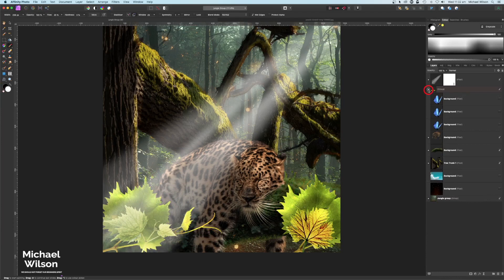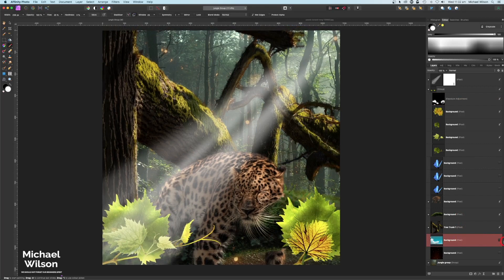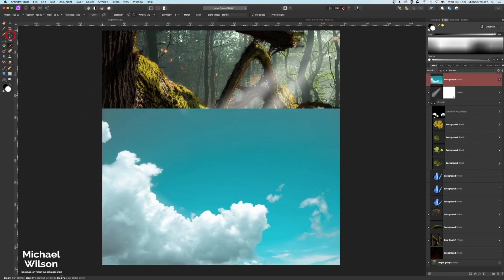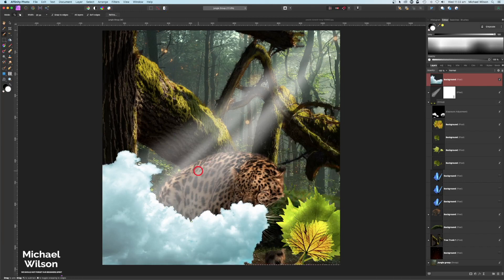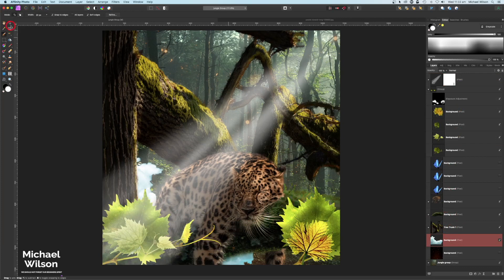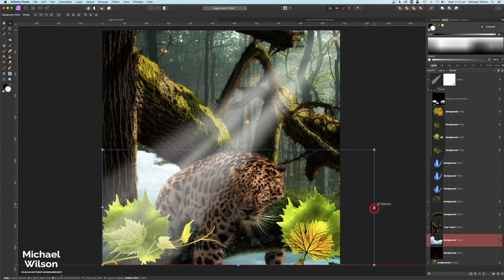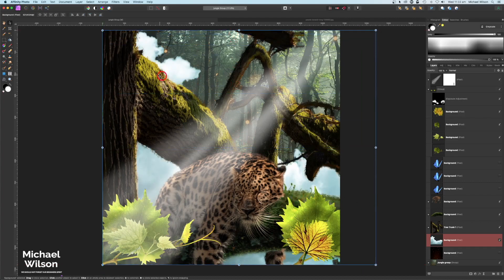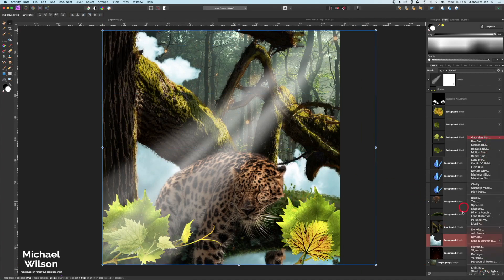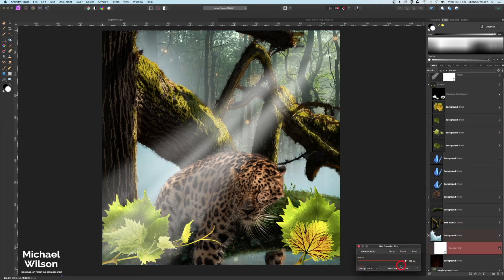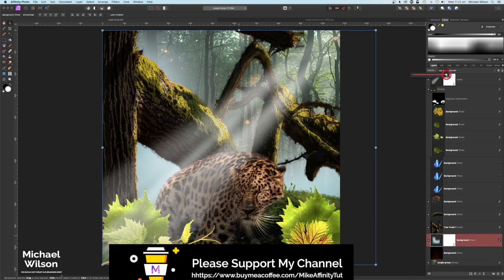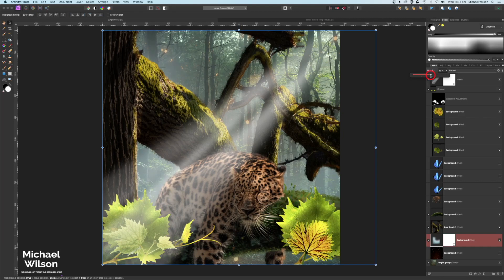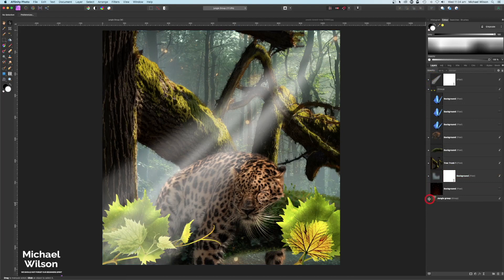I'm going to add a little bit of mist to the background using a picture of clouds. I'll turn it on, grab the selection brush tool, make a quick selection of the cloud, invert the selection, and hit Delete. I'll deselect with Command D, then bring that cloud picture behind the tree trunk, stretch it out with the move tool, and pull it right to the top. I'll add a Gaussian Blur via live filters, turn it all the way up to 100, then reduce the opacity of the clouds to taste to add that bit of mist.